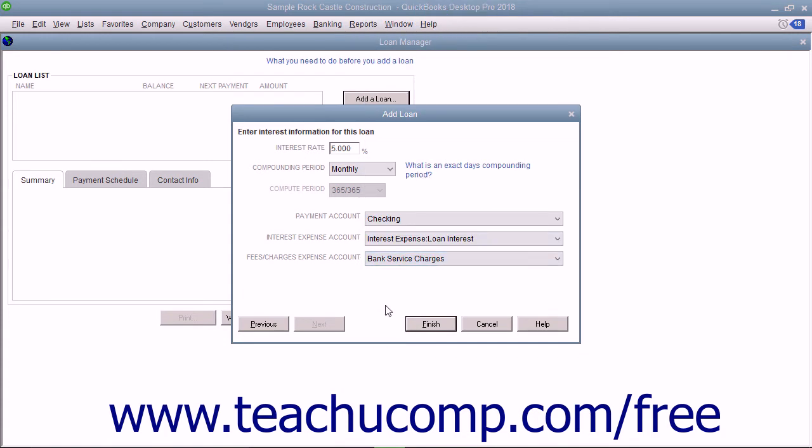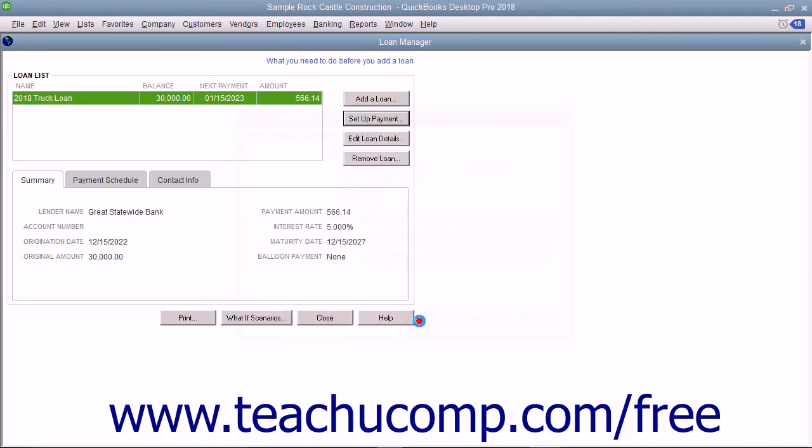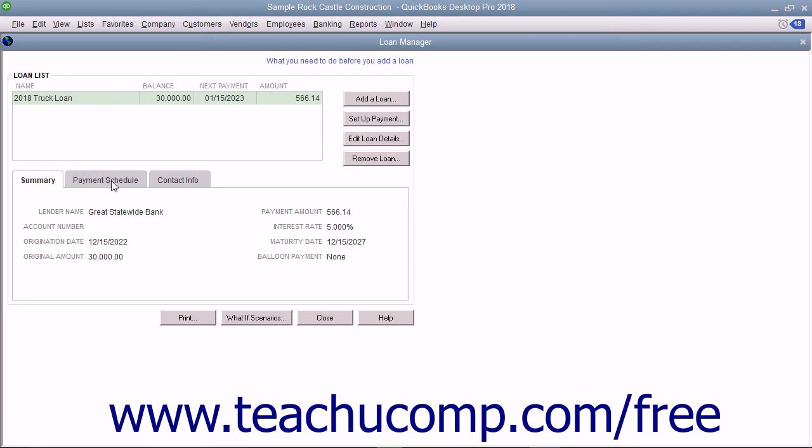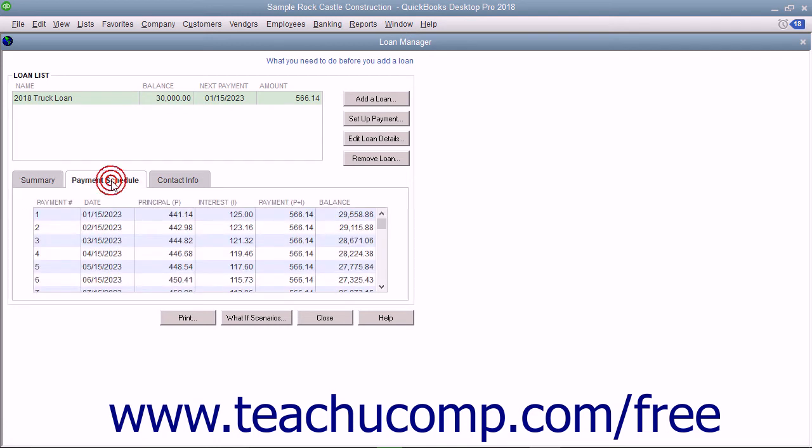When finished, click the Finish button. The loan will be added into the Loan List in the Loan Manager window. You can click it to select it, and then click the three tabs below it to view the summary of the loan, the payment schedule, or the contact info for the lender.